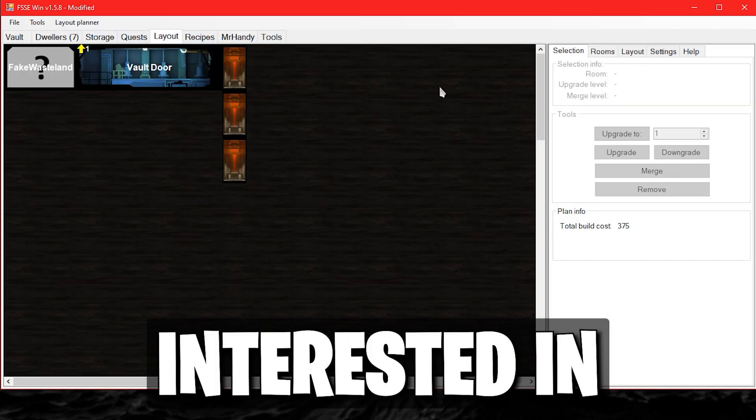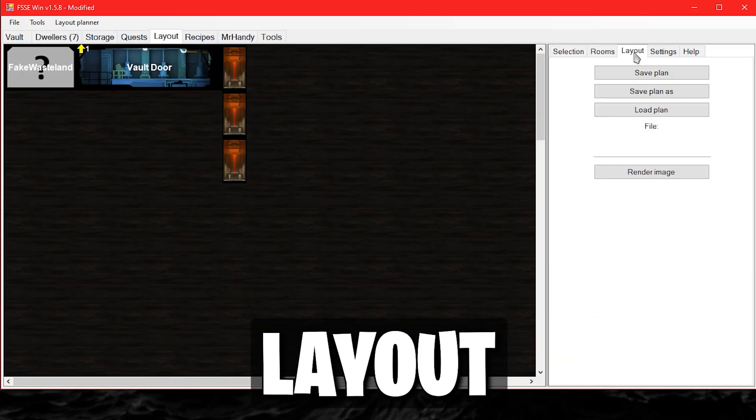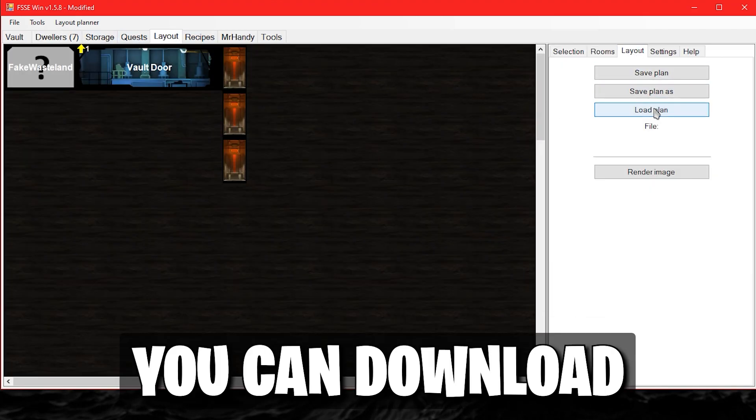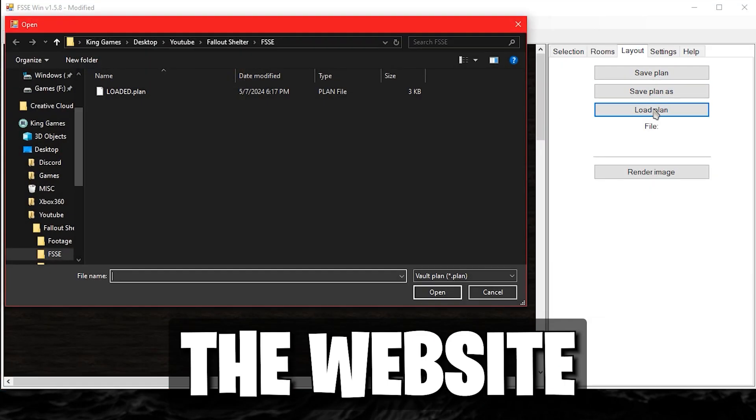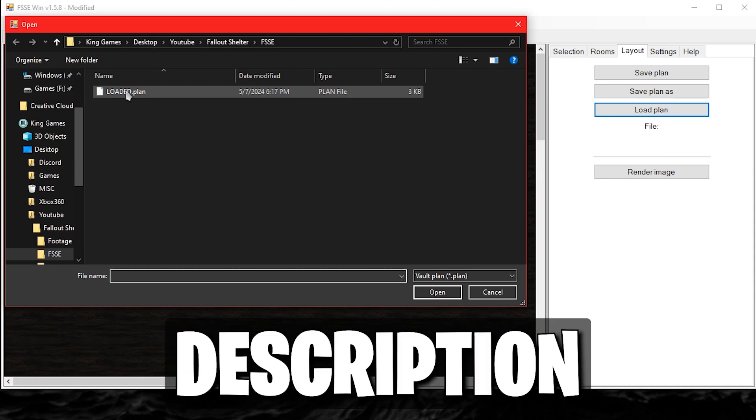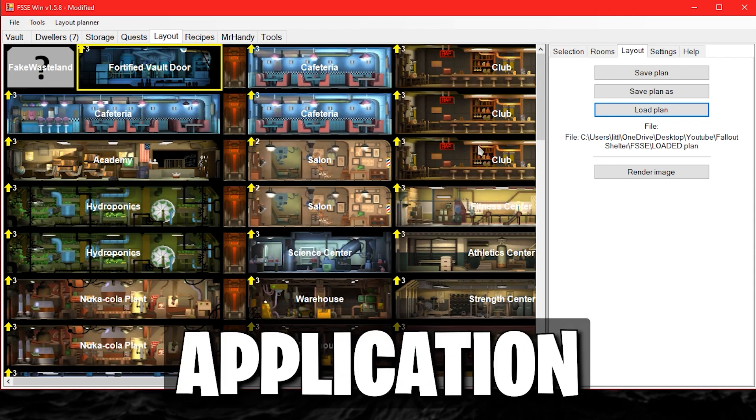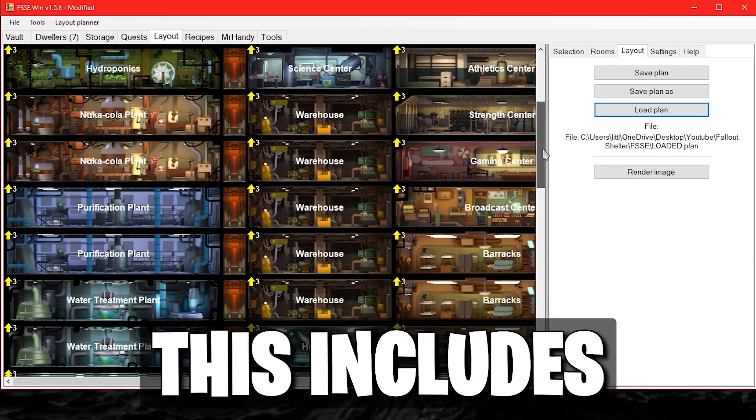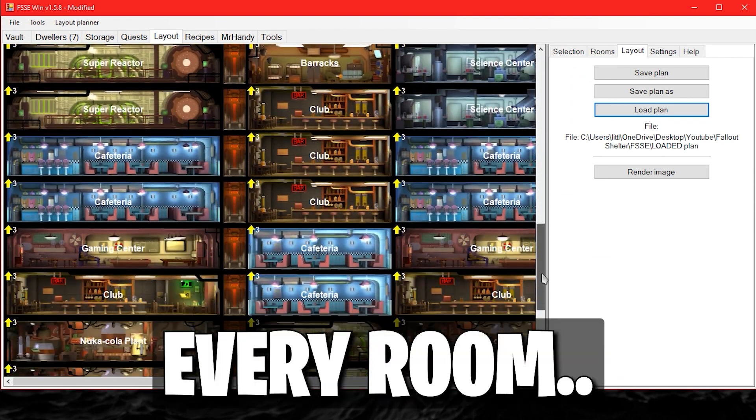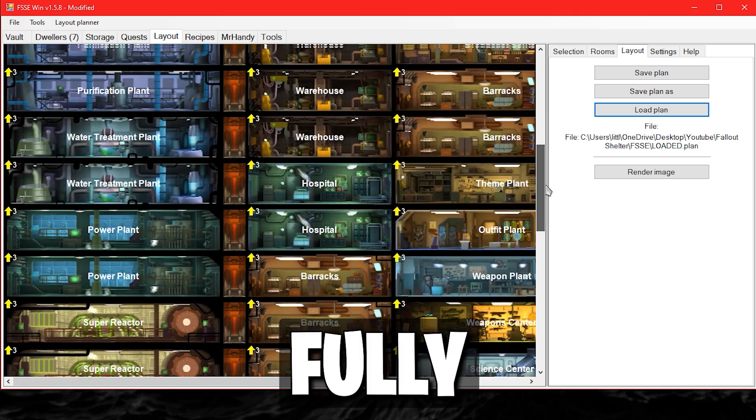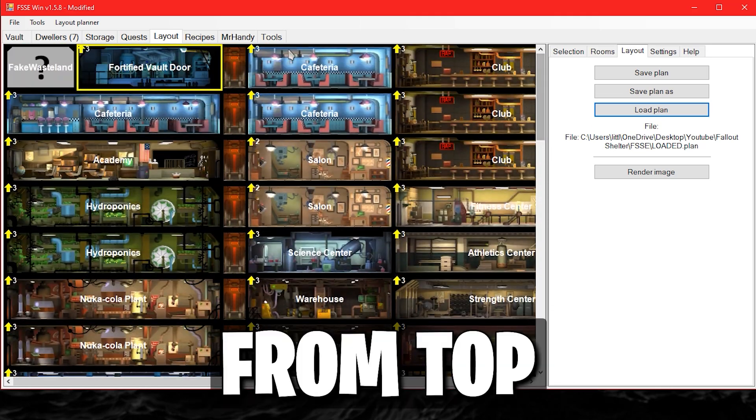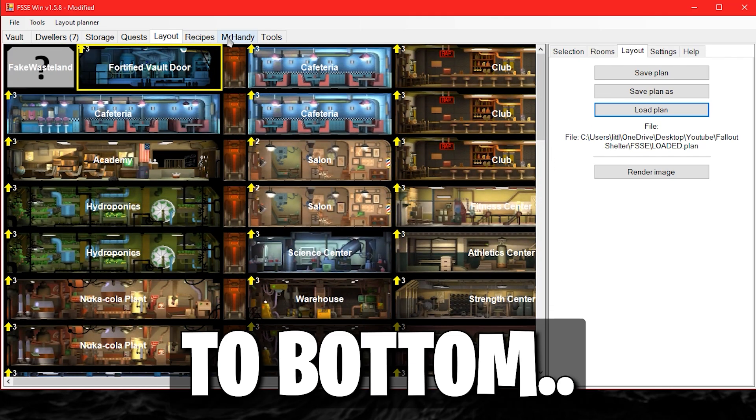If you are interested in a complete layout, you can download one from the website or description and import it using this application. This includes every room, fully upgraded, from top to bottom.